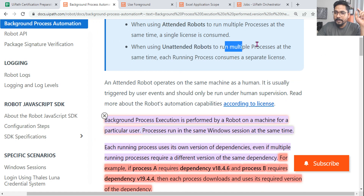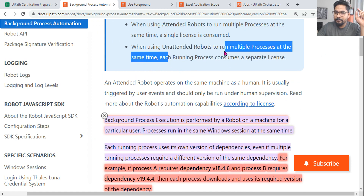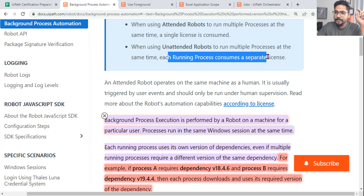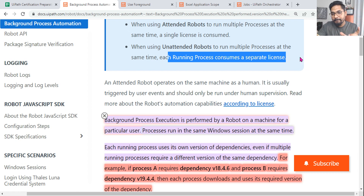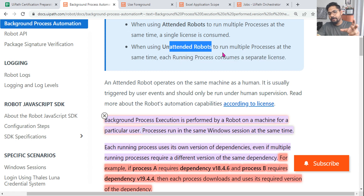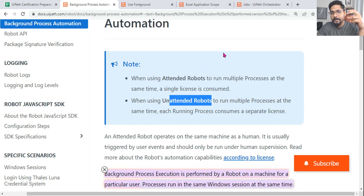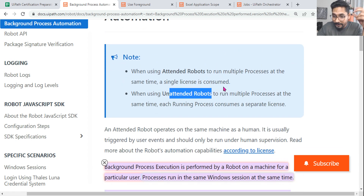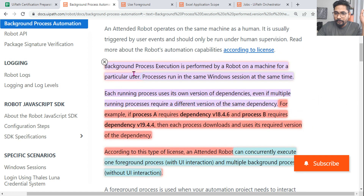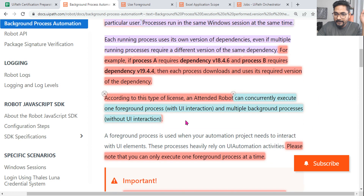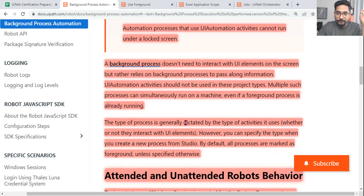For unattended robots, you can also run multiple processes at the same time, but each running process consumes a separate license. So if you want to run everything simultaneously, you have to buy separate licenses.